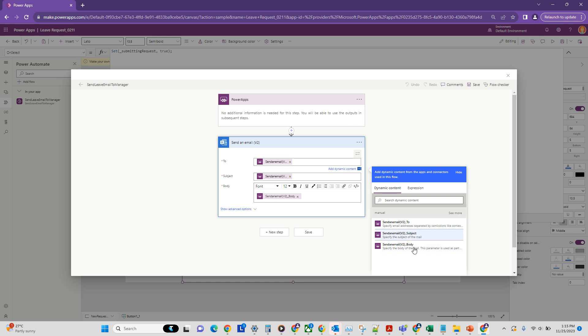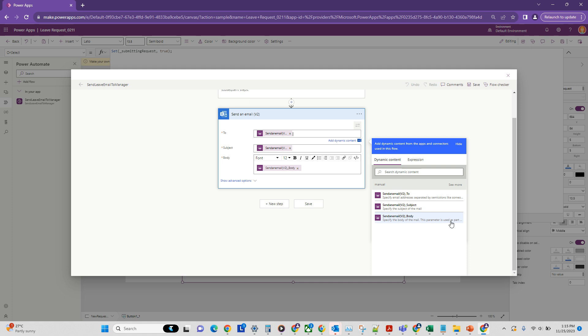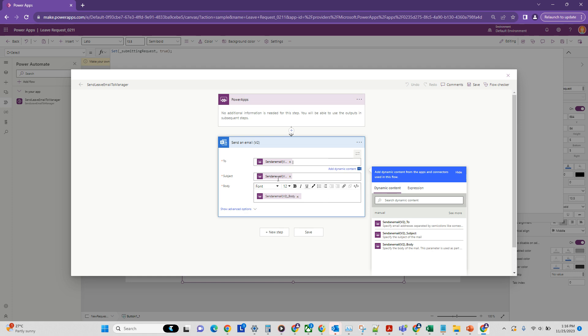So these are the few that are coming in. We're getting a subject, a body, all from our Power Automate flow. All right, so that's fine, we can do that.